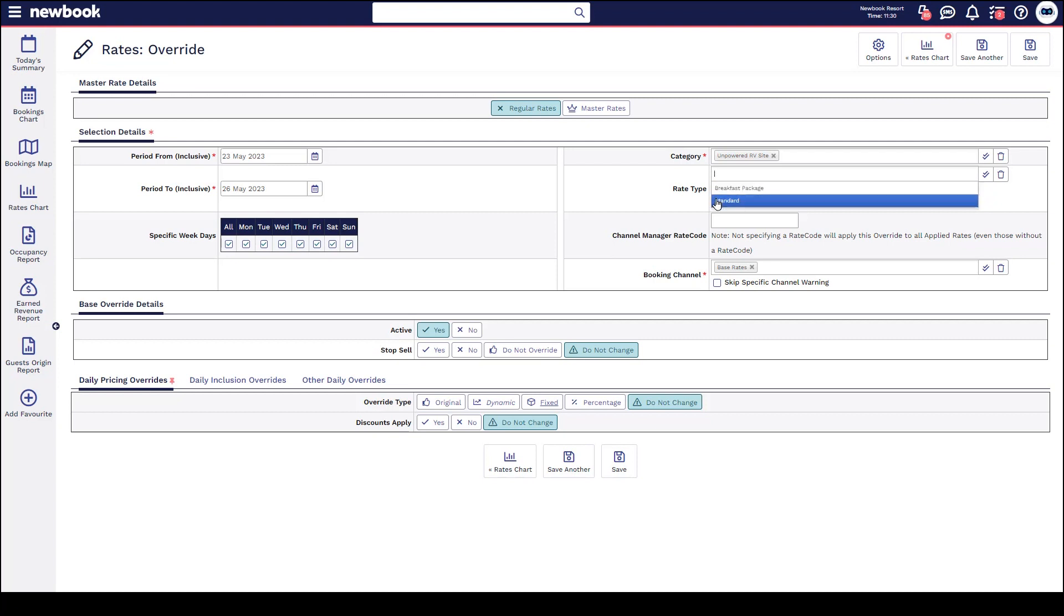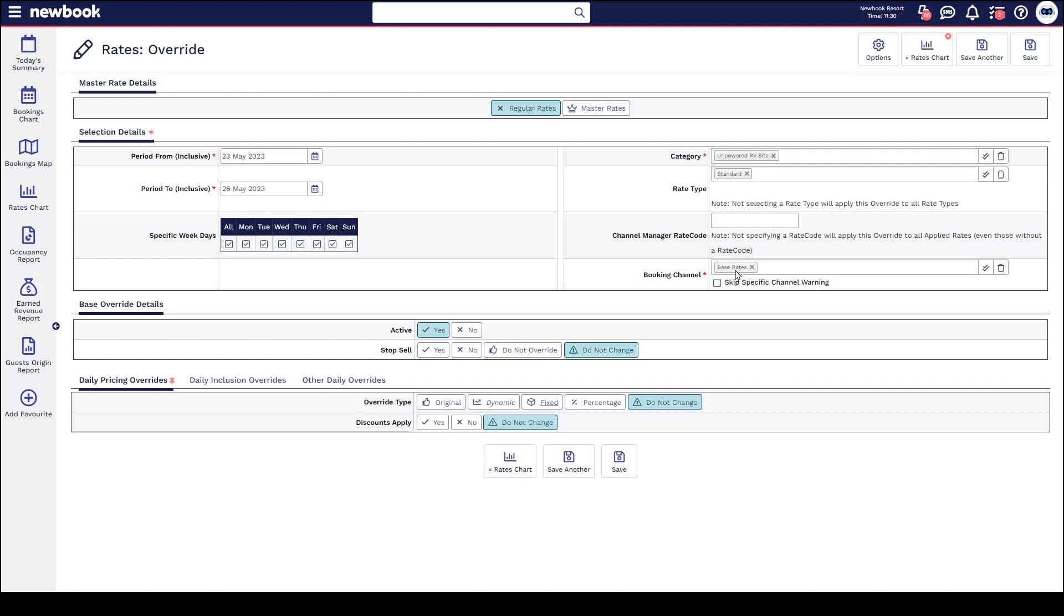This is basically telling the system which specific rate for that style of accommodation you'd like to take offline. With this, we're going to do our standard, and then underneath we have our booking channel. This is a super important part of an override. For those of you who have not completed a rate override in your system yet and you want to ensure that any website that is being pushed with the standard rate is stop sold, you can simply leave base rates there and Newbook will ensure that it makes it unavailable for your website and all third parties and also for your staff manual bookings.